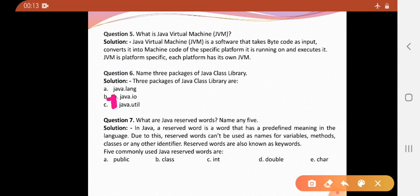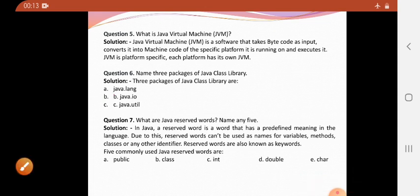The packages are java.lang, java.io, and java.util. What are Java reserve words — name any five. In Java, a reserve word is a word that has a predefined meaning in the language. Due to this, reserve words cannot be used as names for variables, methods, classes, or any other identifier. Reserve words are also known as keywords. Some reserve words are: public, class, int, double, char.